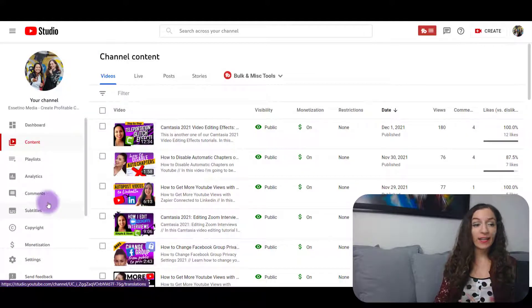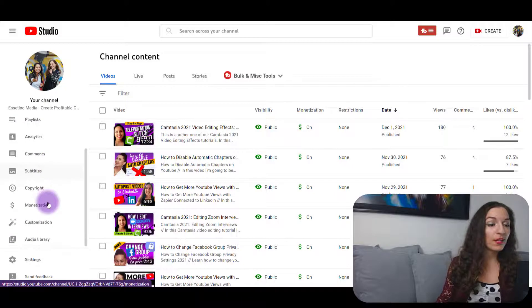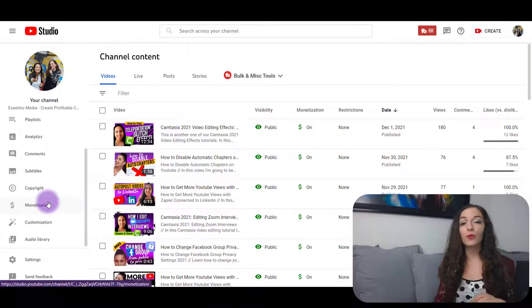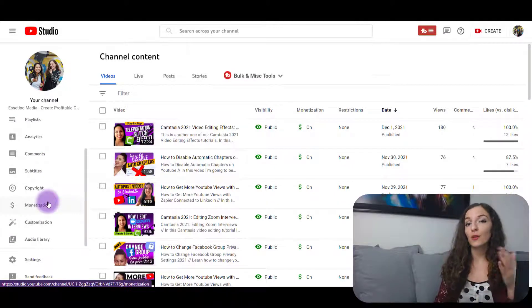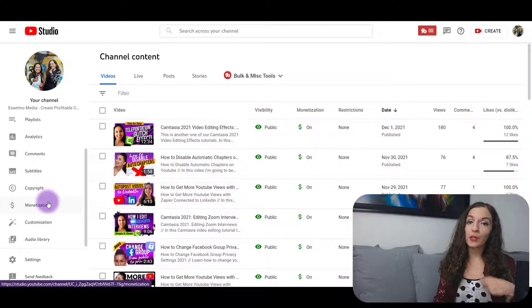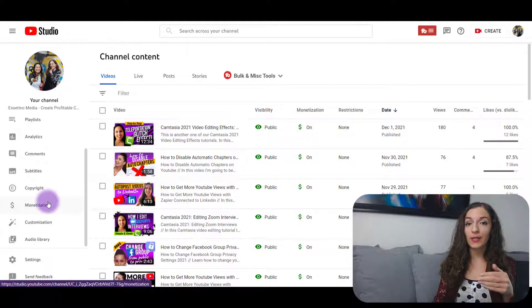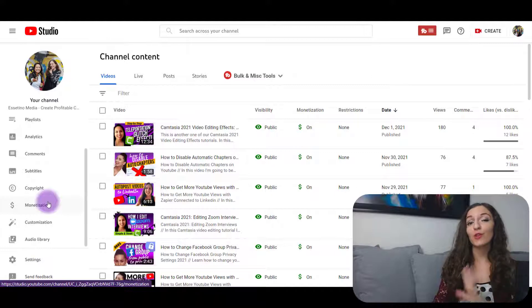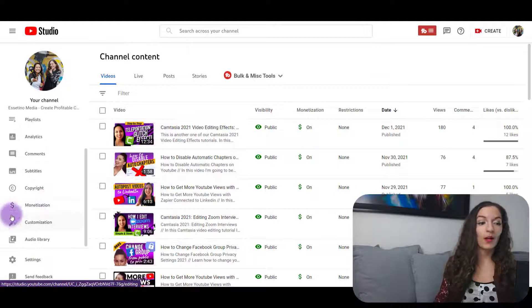I've added just three videos to that playlist — you can go through your list of videos and do more. And remember, when you release a new video and you've uploaded it, make sure to select to add that new video to the new playlist as well.